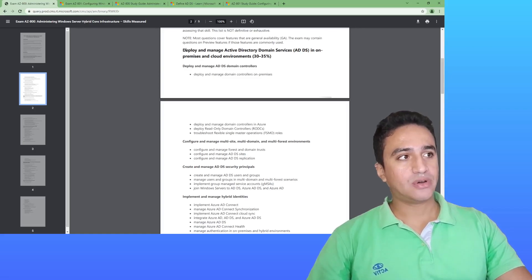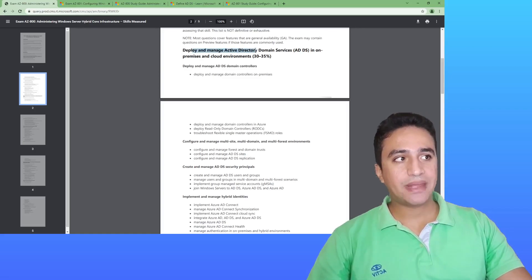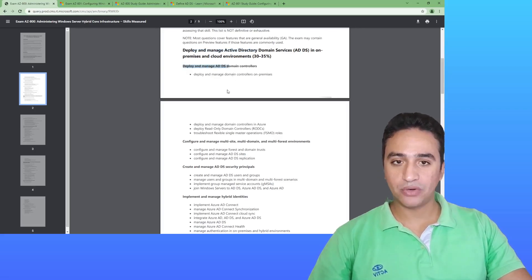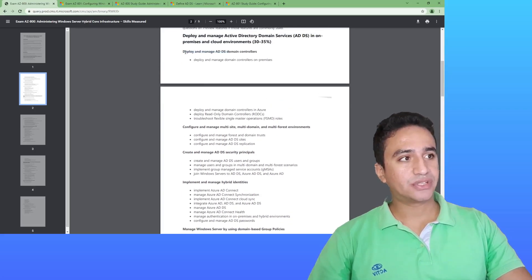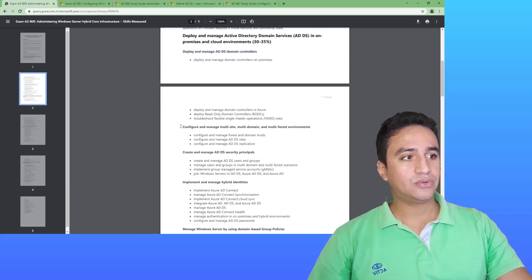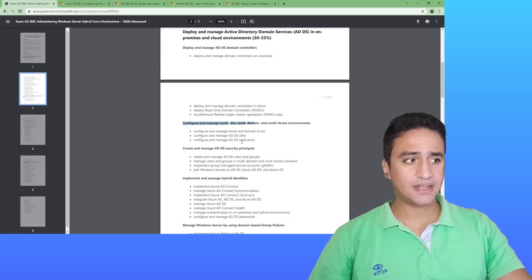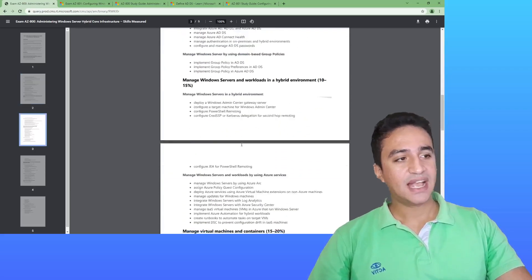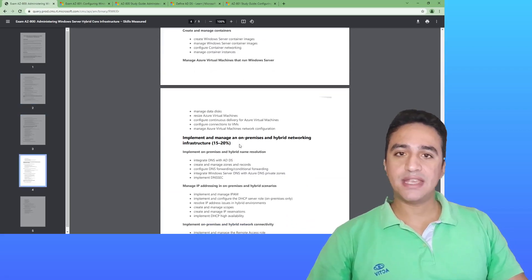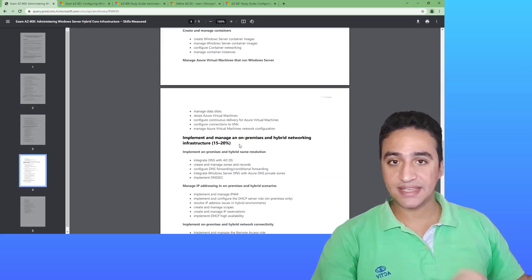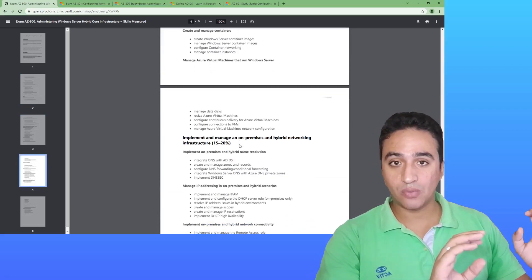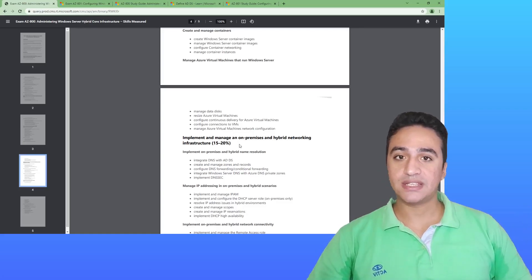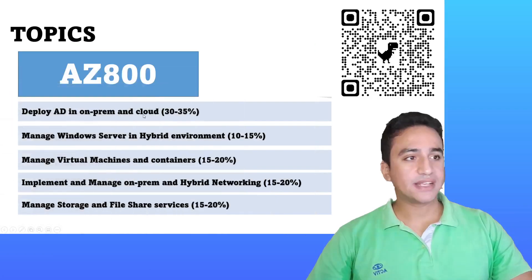As you can see here in deploying and managing Active Directory, you have sub domains or sub knowledge areas, such as how to deploy Active Directory controllers, how to configure and manage multi-sites, how to manage Active Directory security principles. You will have a detailed overview about the skills measures that are tested during the AZ-800 exam.